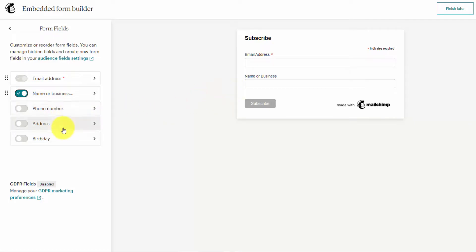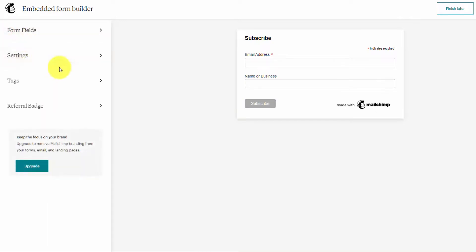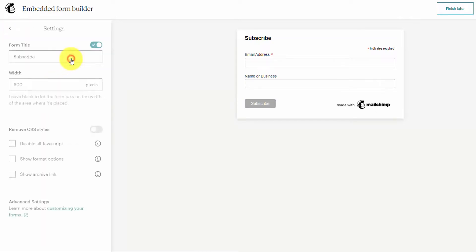We can also collect phone information, but I don't want people to have to fill out all that just to sign up to the email list. We'll go to the next option, the settings.